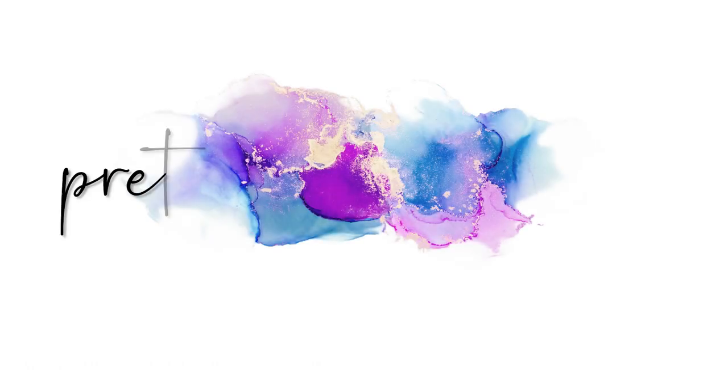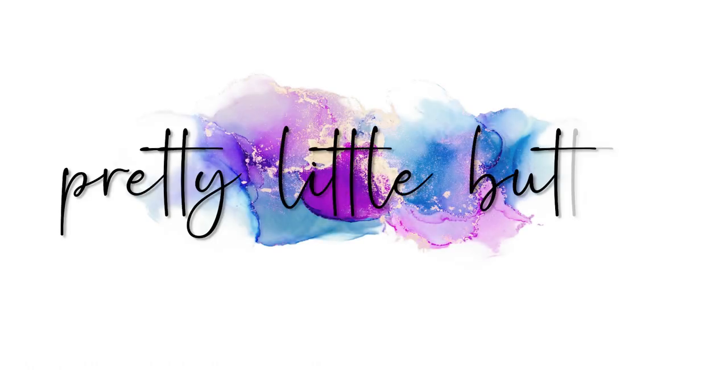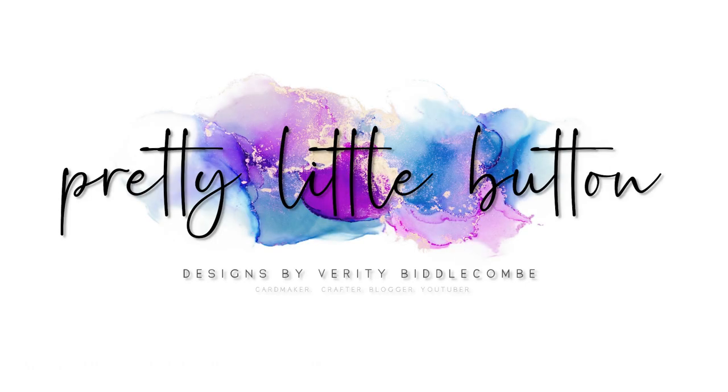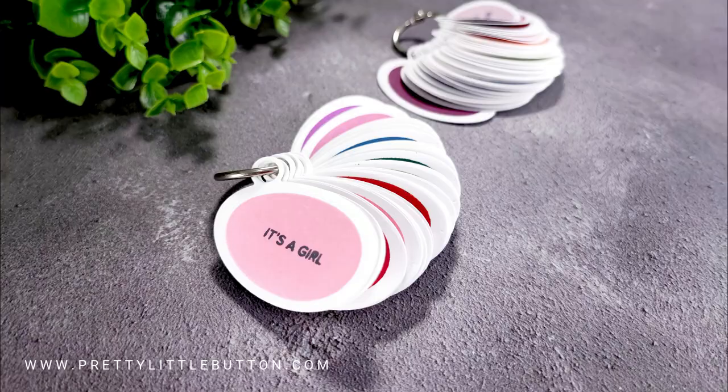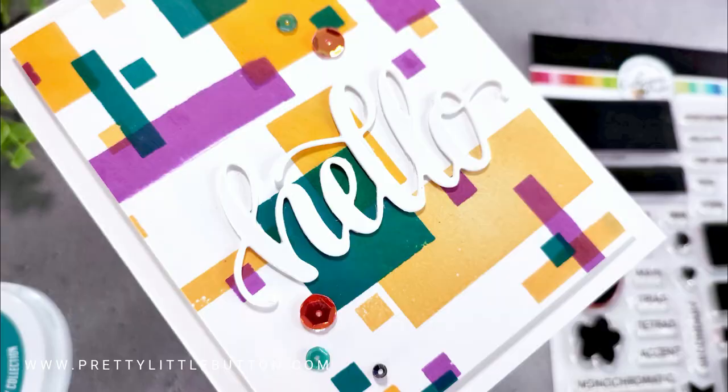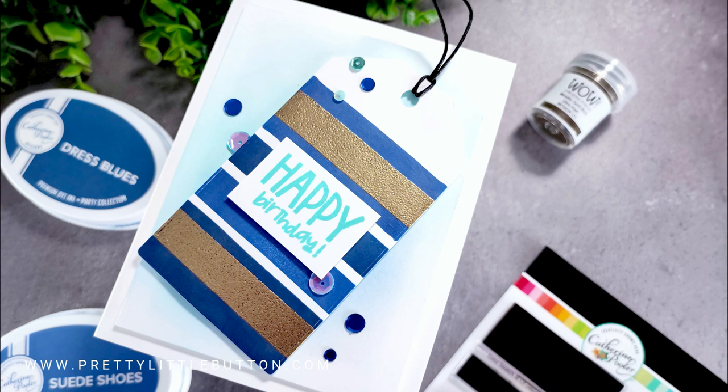Hi, it's Verity and welcome back to my YouTube channel and blog Pretty Little Button. Today I'm taking part in the Swatch It Like It's Hot from Catherine Pooler Designs. It's a video hop to celebrate some new ink swatch products that are coming out today, and I'm showing you some creative ways to use them and looking at the selection of items as well.